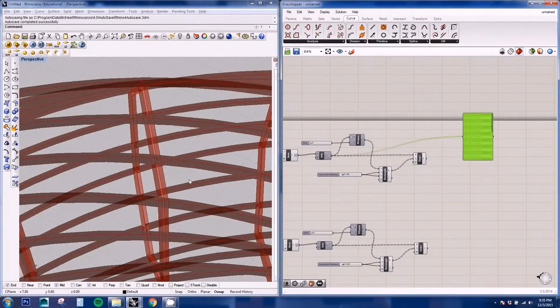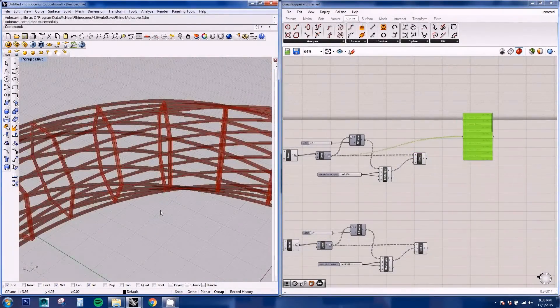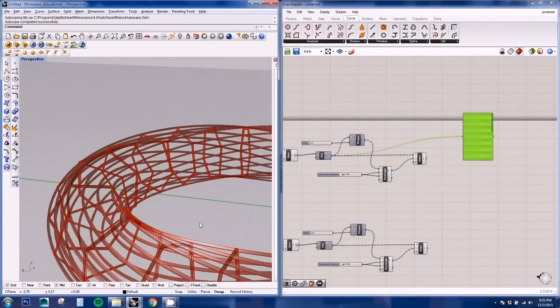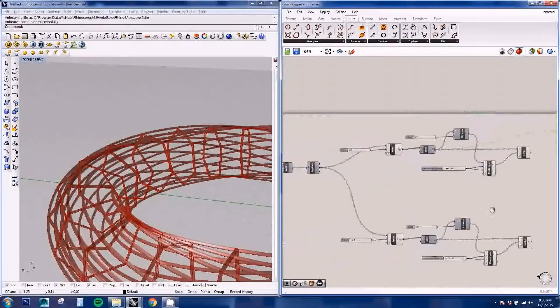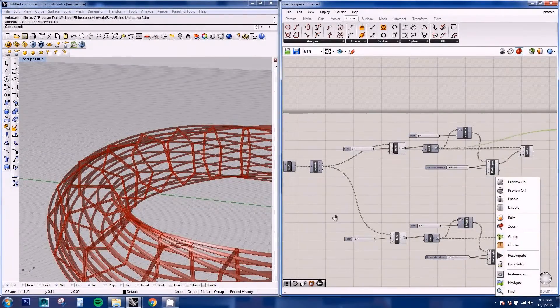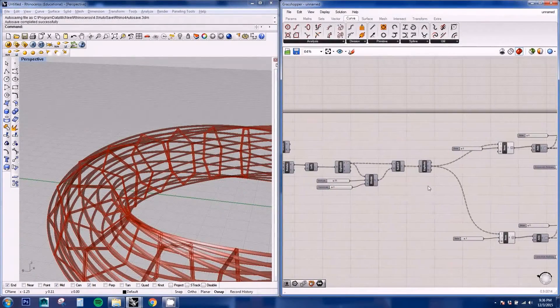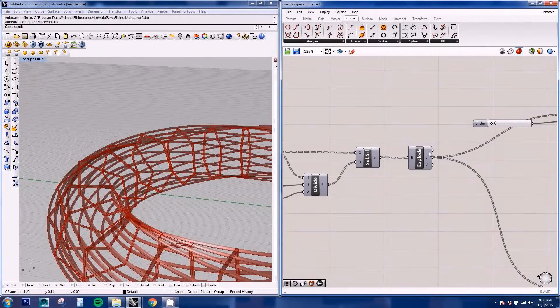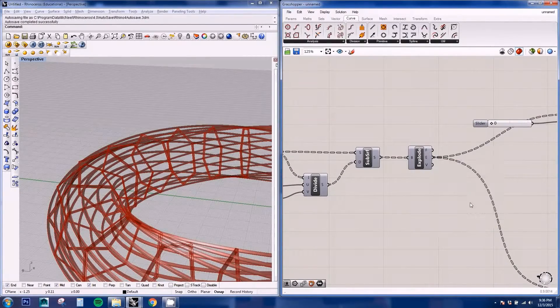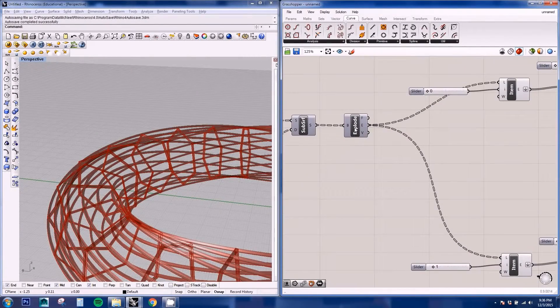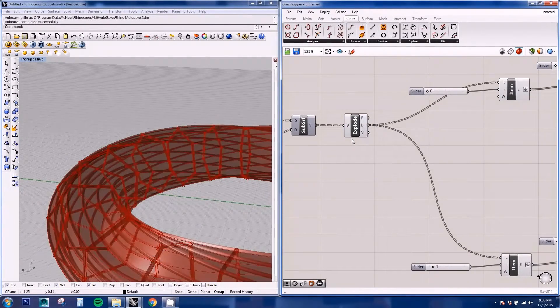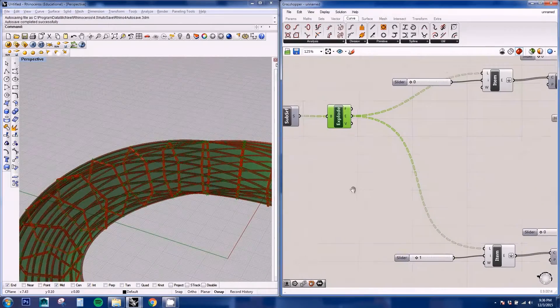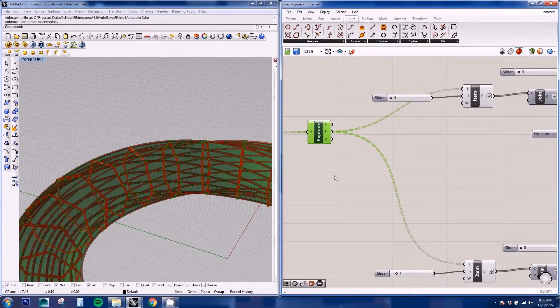Now that we have our structure, we need to create our panels. And for the panels, we're going to be using our faces.